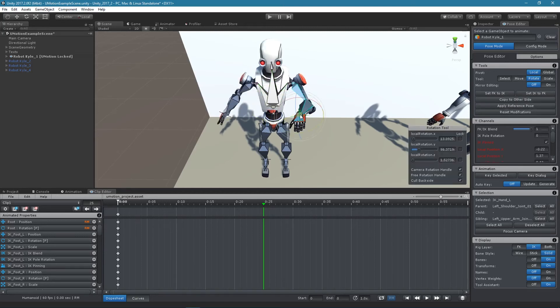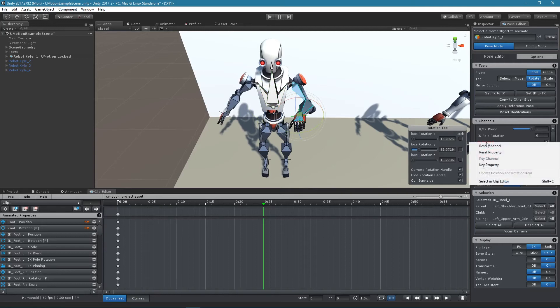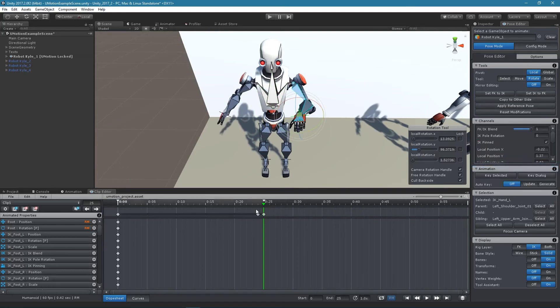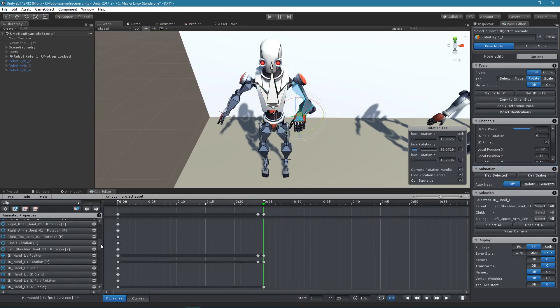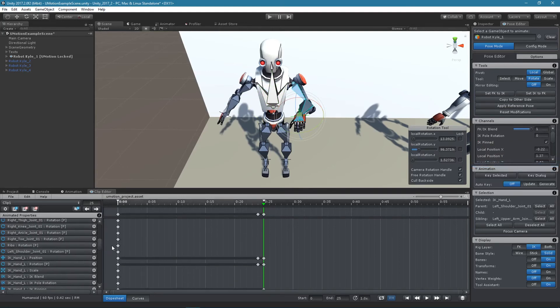IK pinning works the same way as the regular child of constraint. It also automatically creates position and rotation keys when the IK pinned channel is keyed.